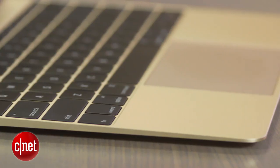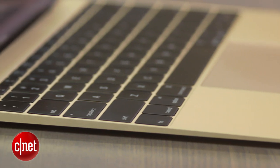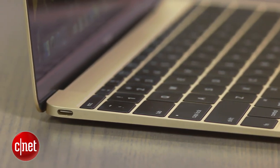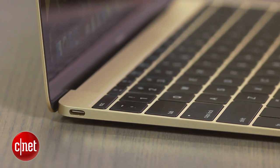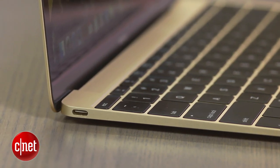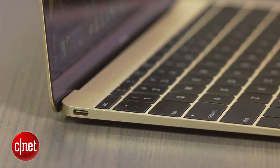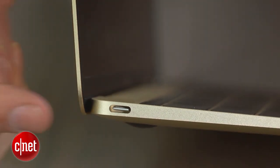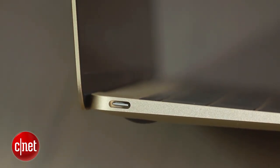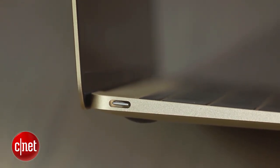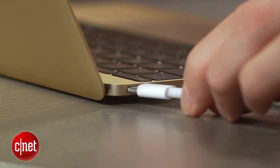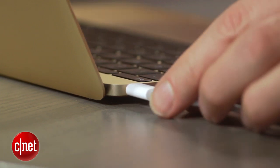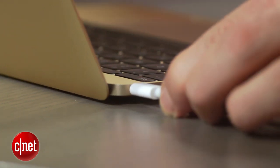Now the biggest thing you're going to have to get used to in using this new MacBook is the fact that there are no regular-sized USB ports, no video port, no Ethernet jack, no SD card slot. It has been boiled down to a single port, and that port is right here—it is USB-C. This is one of the first laptops we're seeing this in. It's a new version of USB.